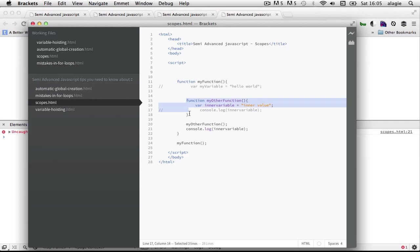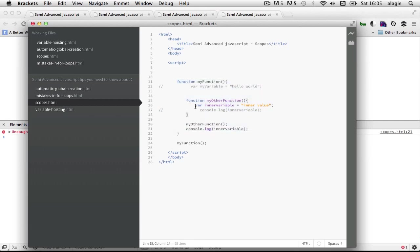Even though this function is still inside of this first function, whatever you define inside here will not exist outside.